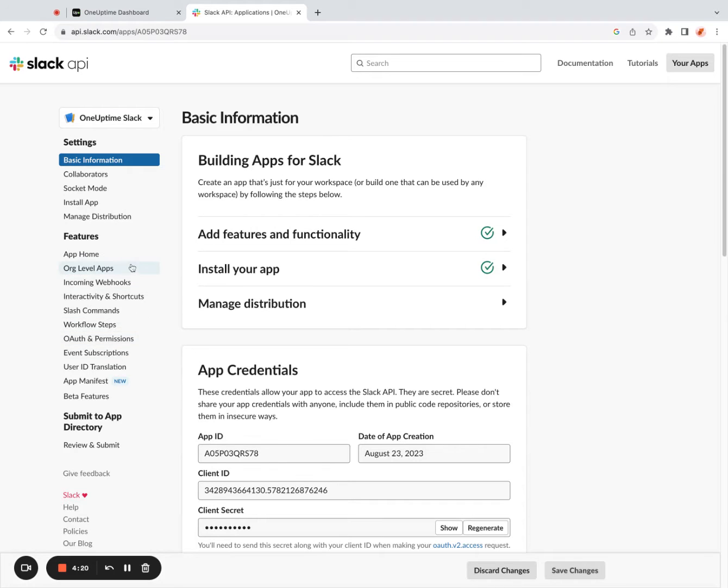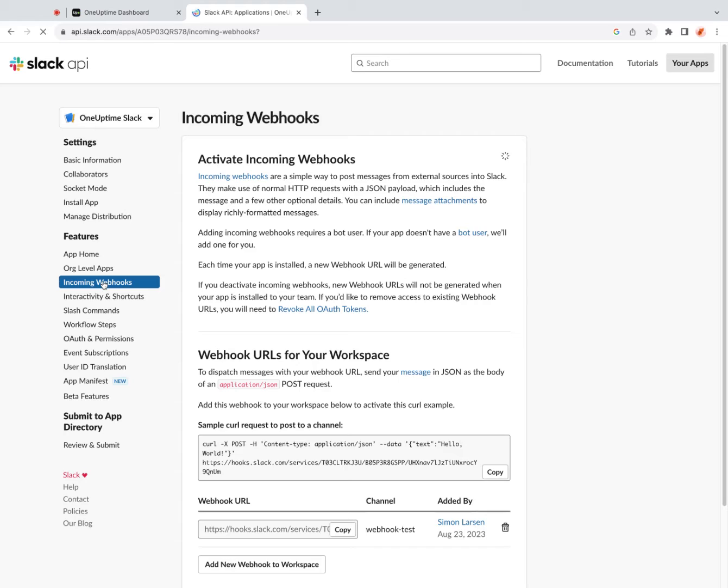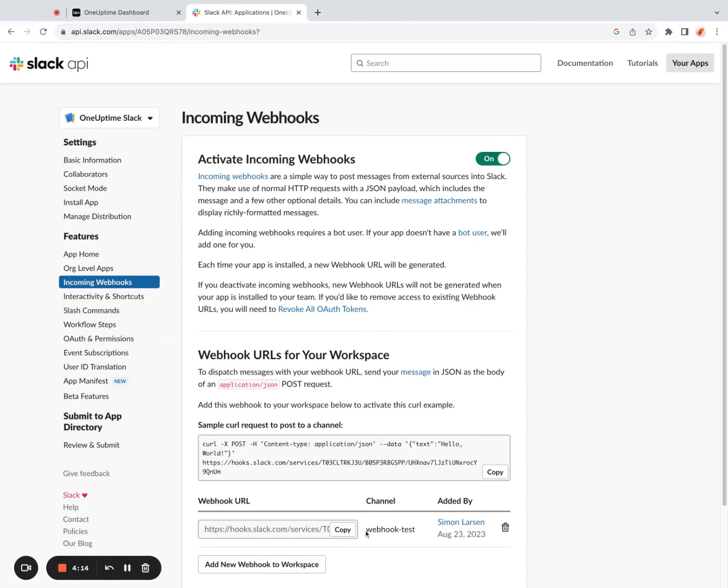So I can go to this particular page, create a new webhook, attach it to a particular channel. And once I've done that, I should get this webhook URL, which I'll use later in my workflow.